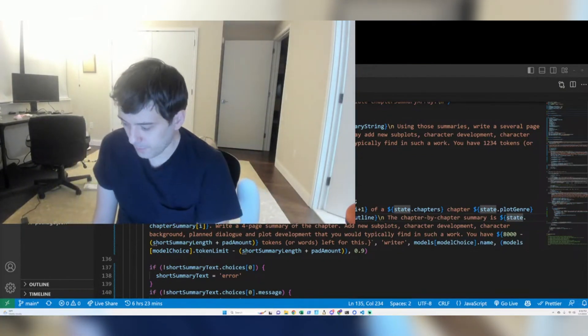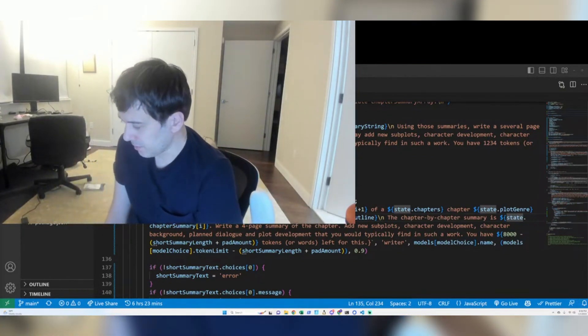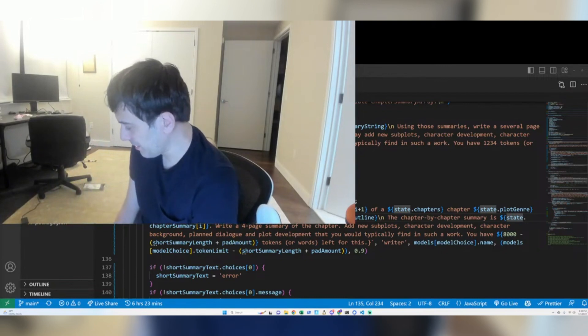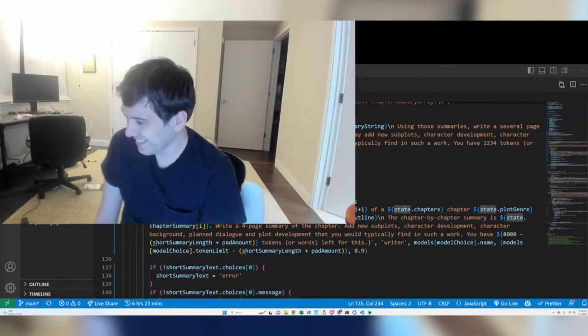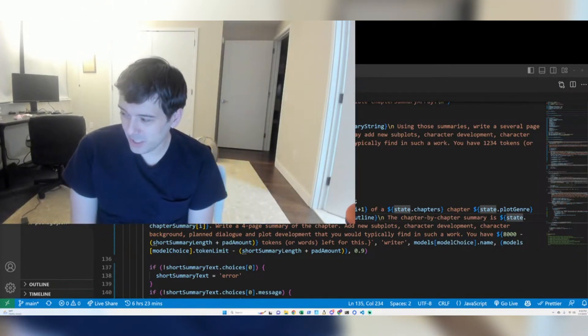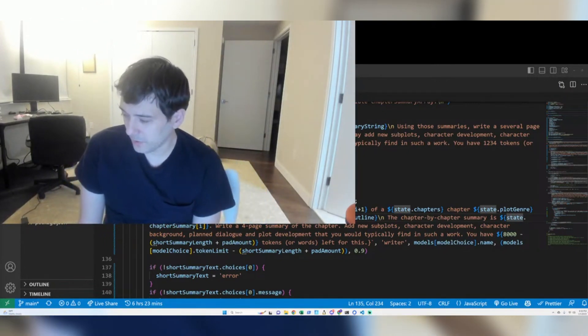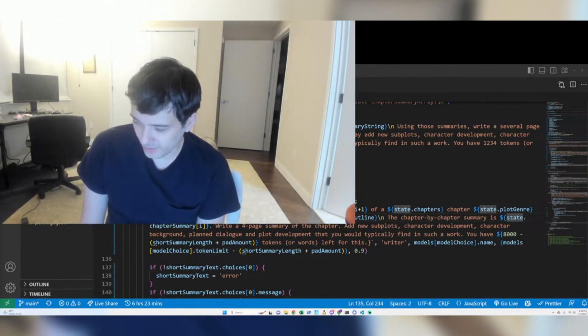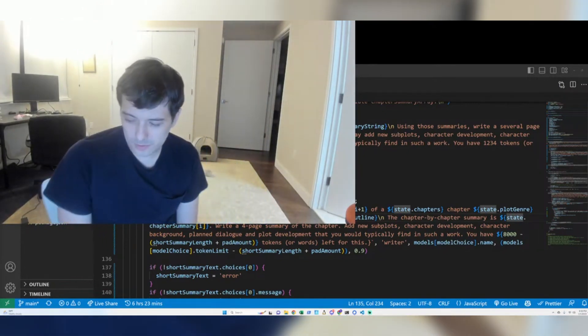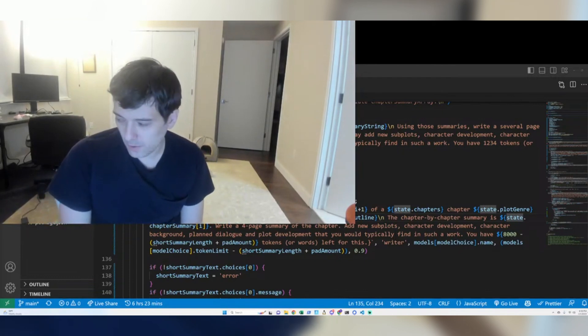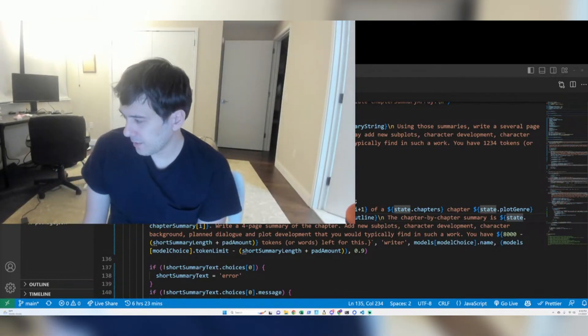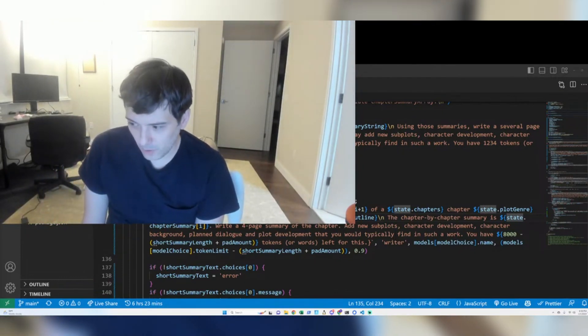And I even put out a book on Amazon using it. And I'm just finishing, putting the finishing touches on like this 2.0 that uses GPT-4.